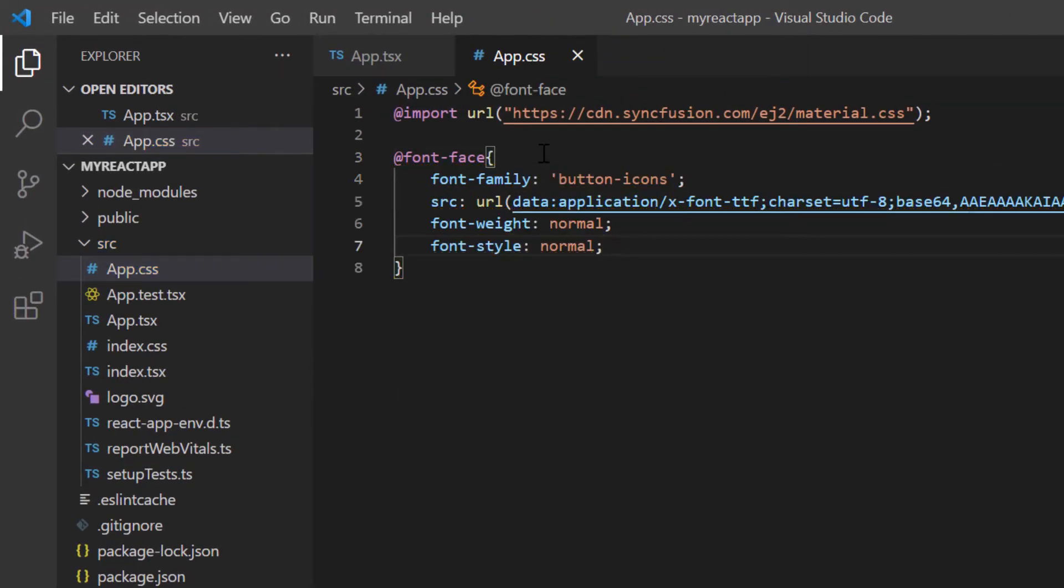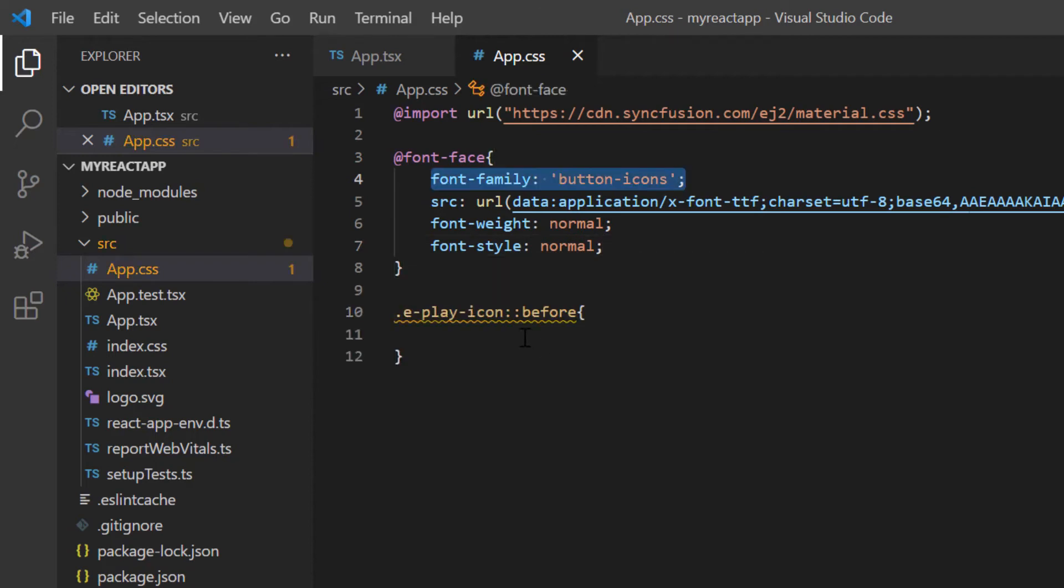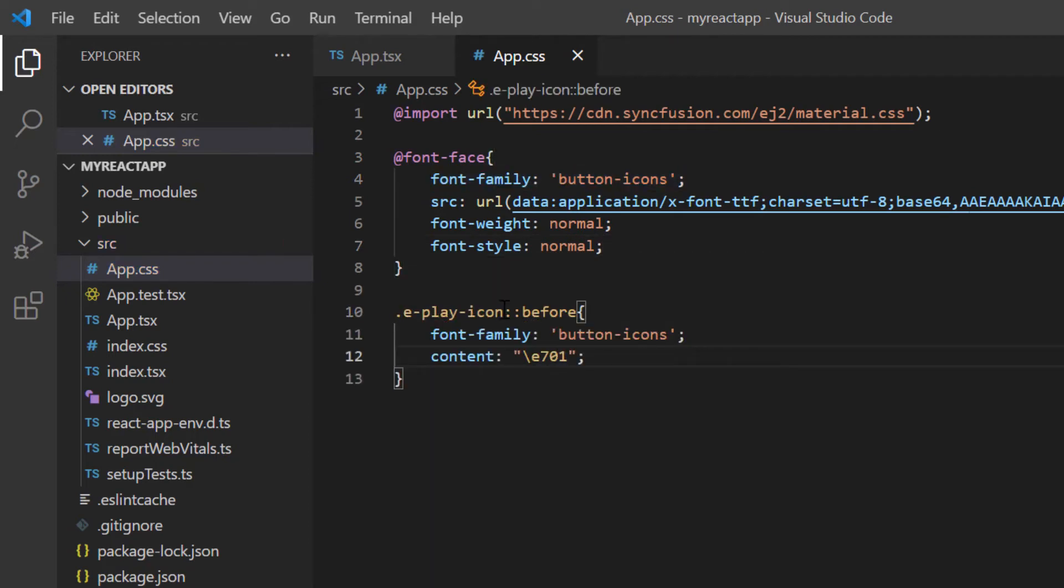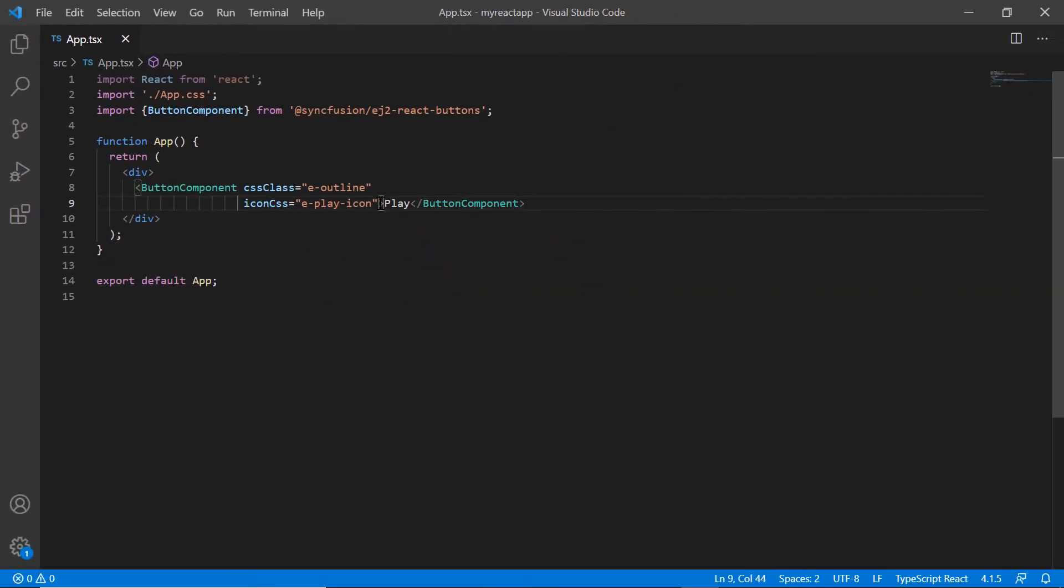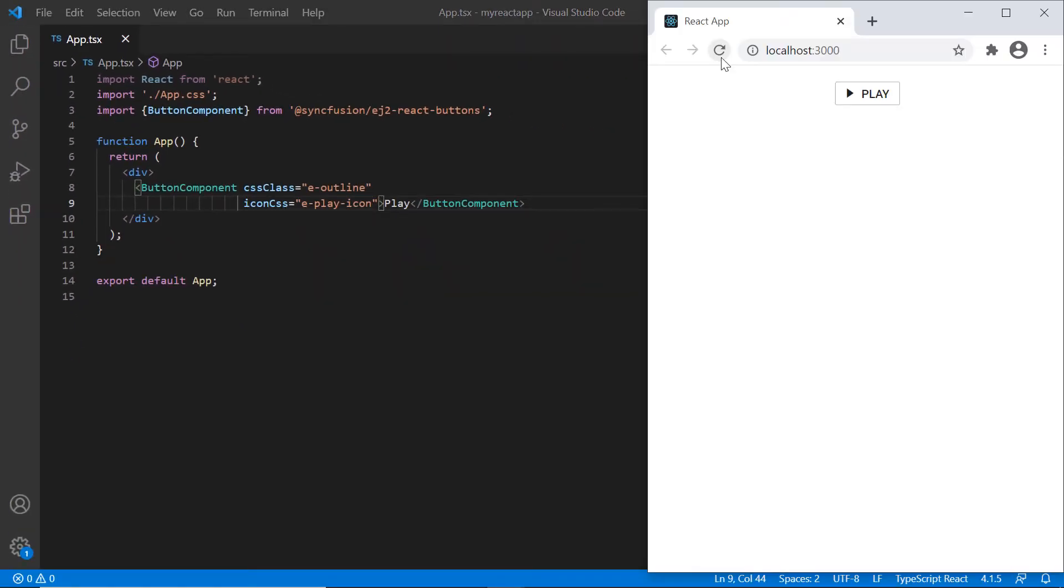Next, I specify the custom font to display the text or icon. Then I assign this CSS class name to the iconCSS property. Check now the button is displayed with a play icon.